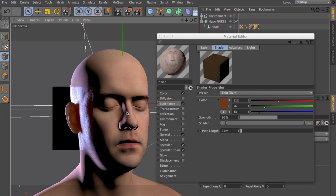So two centimeters means that the light can go into the object two centimeters deep, which is obviously too much for this ear.